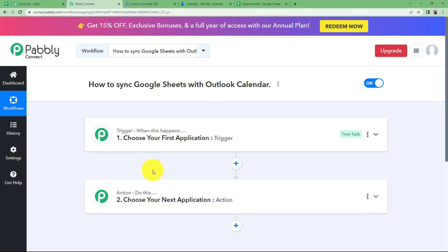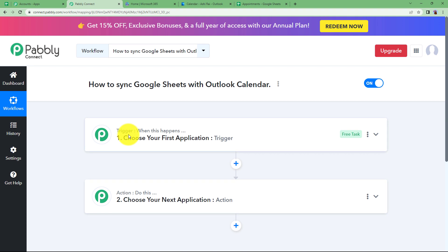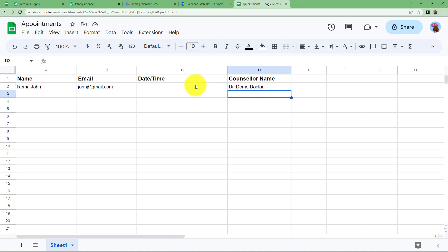We will have two windows: trigger and action. Before we proceed, make sure you have your already prepared Google Sheet open. My Google Sheet is named 'Appointments' and has column names: Name, Email Address, Date and Time of the appointment, and the Counsellor's name with whom the appointment has been set.